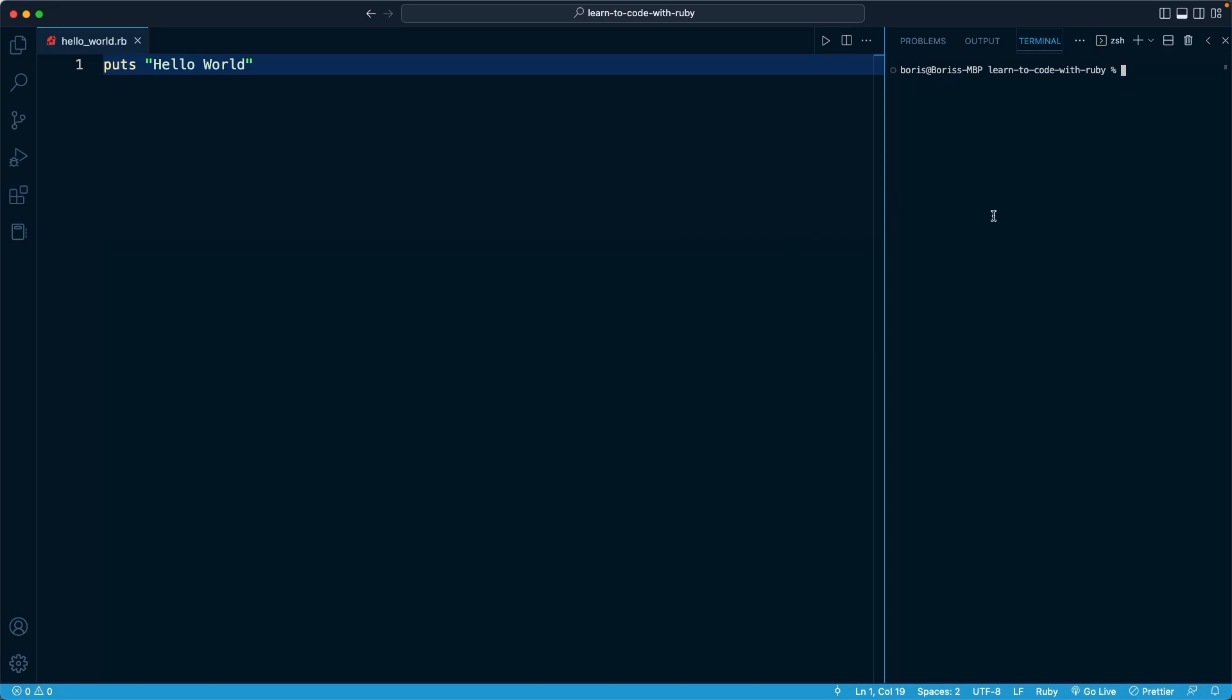Right here, we have that panel appear where we saw our output in the previous lesson. And this is effectively a terminal. It's no different than your Mac terminal or your Windows PowerShell. It's just built into the editor.